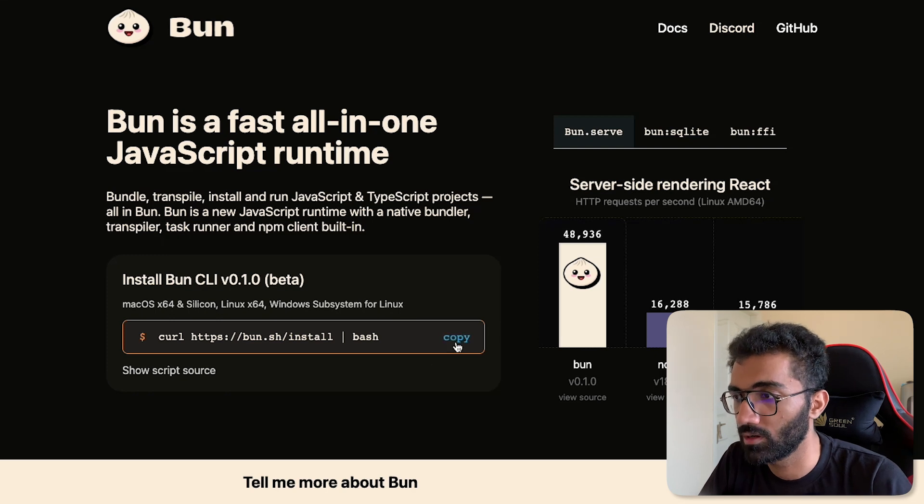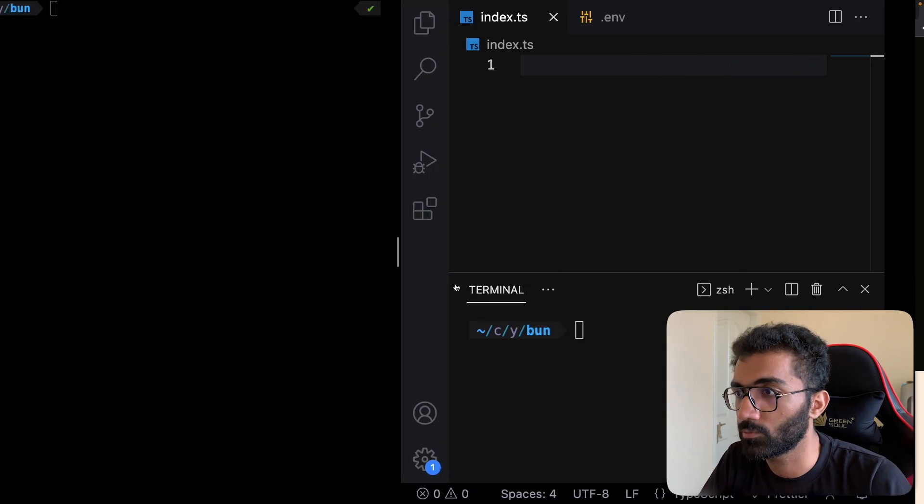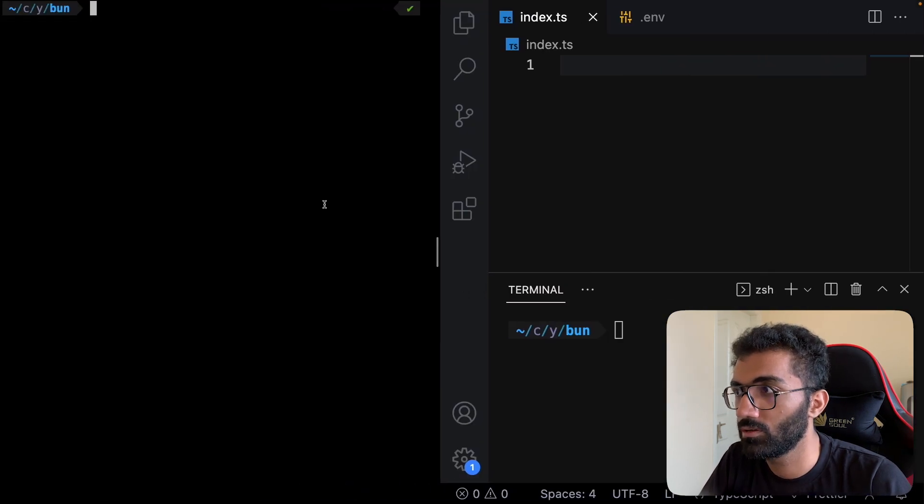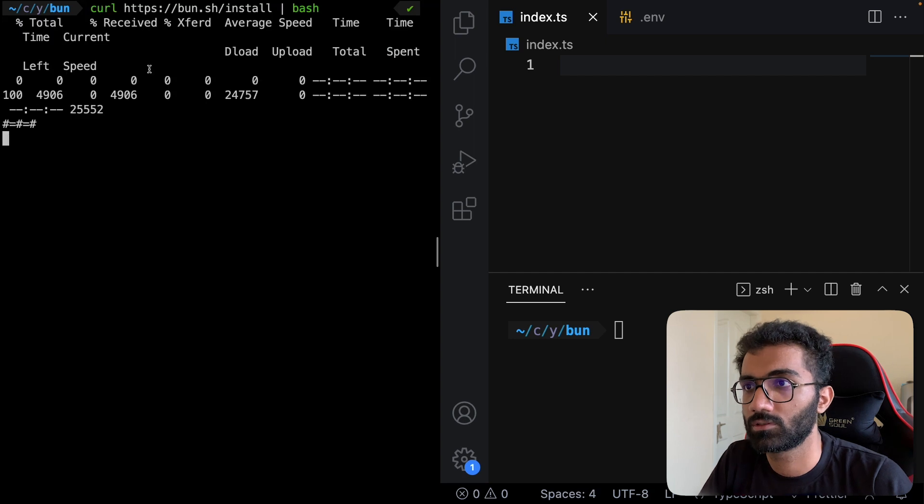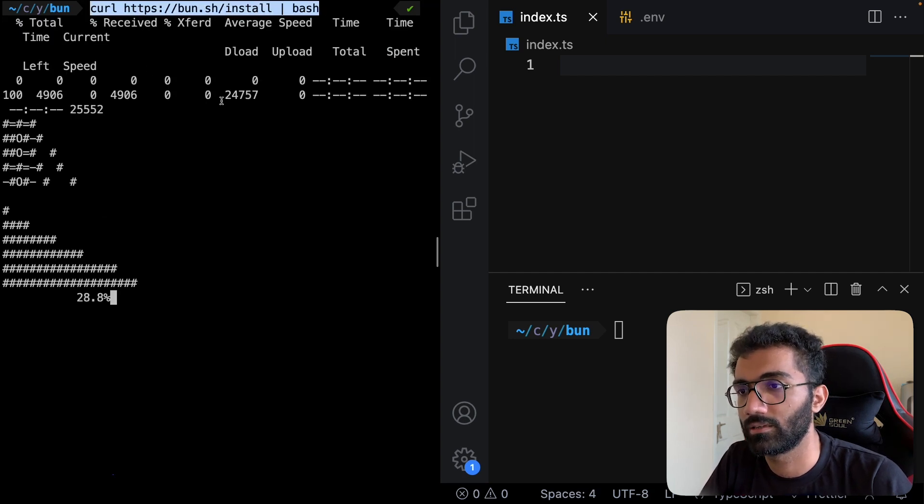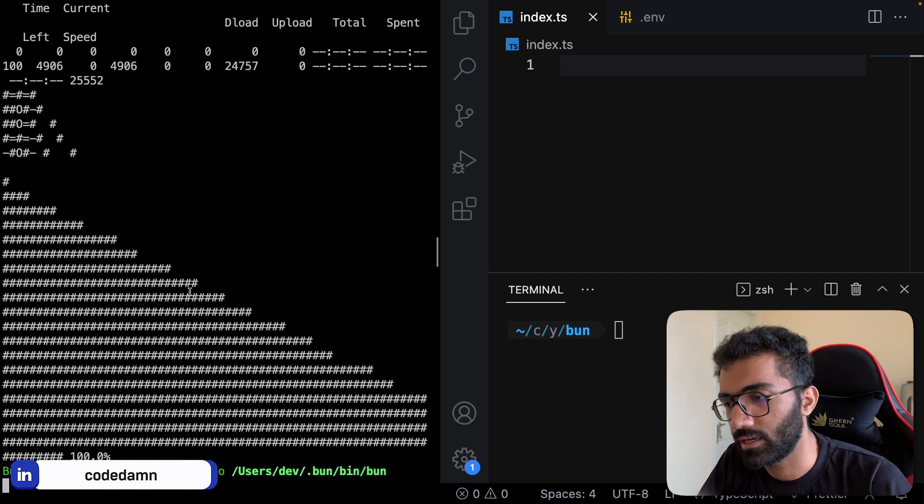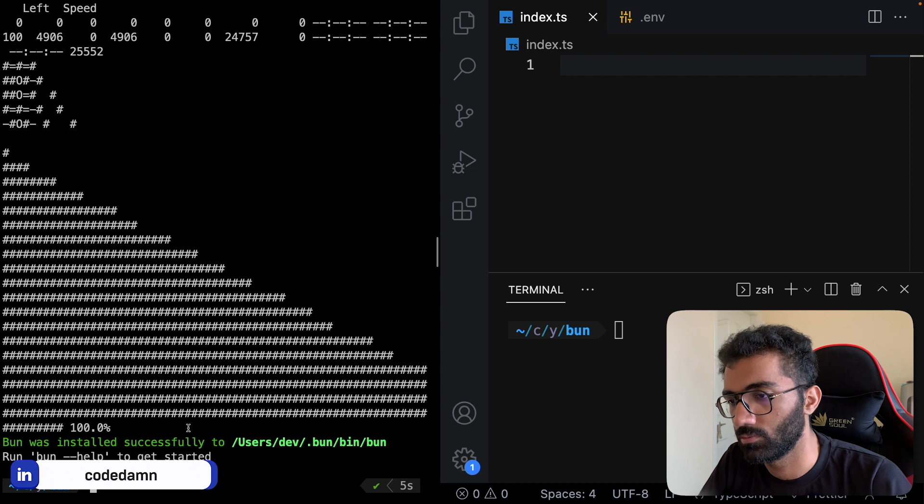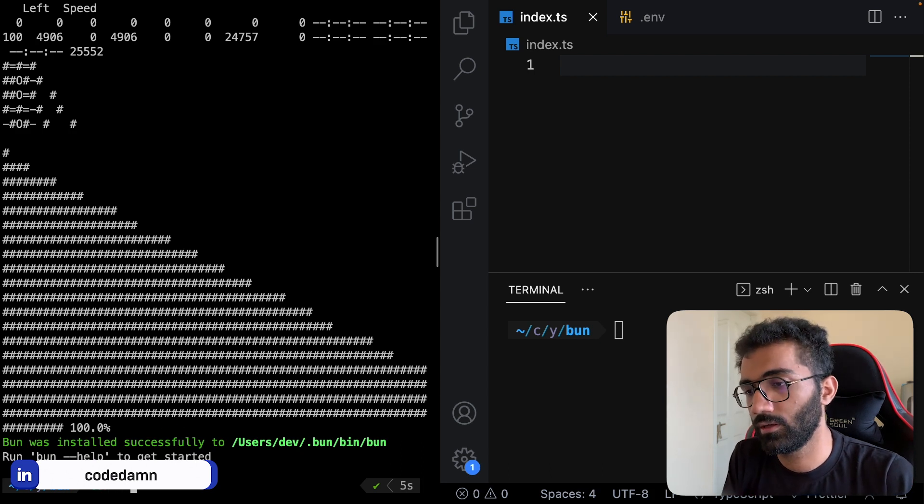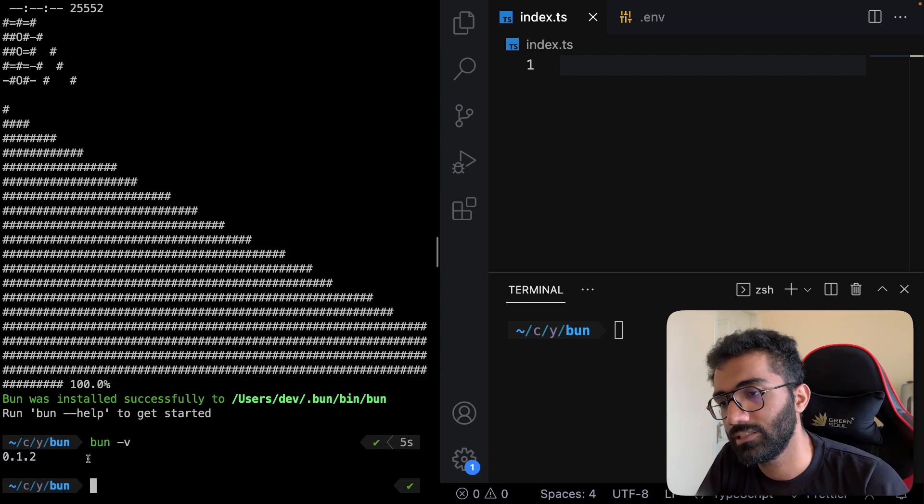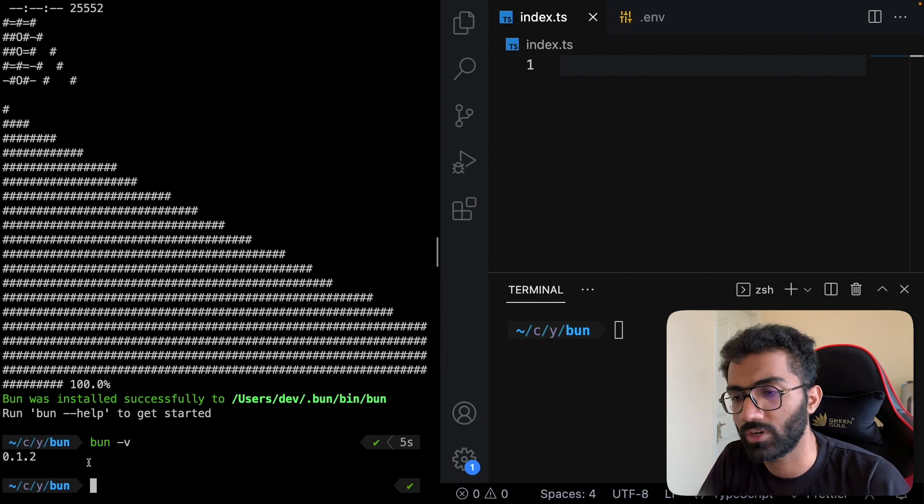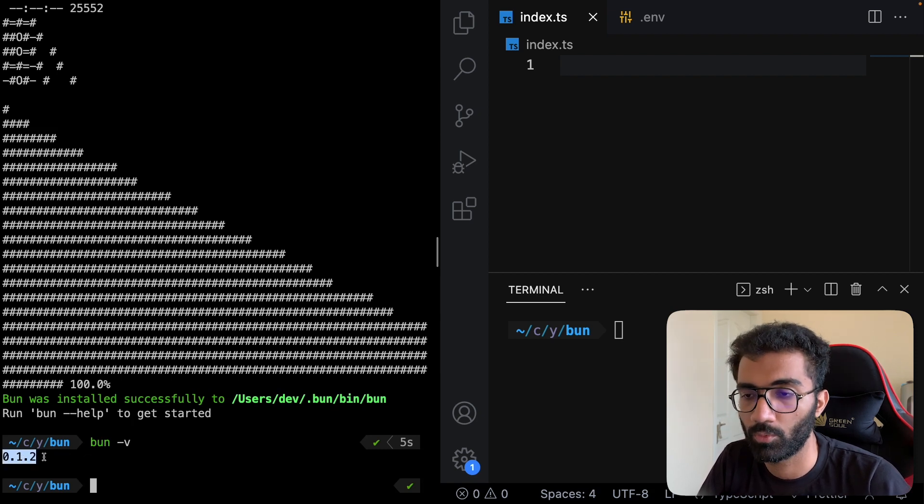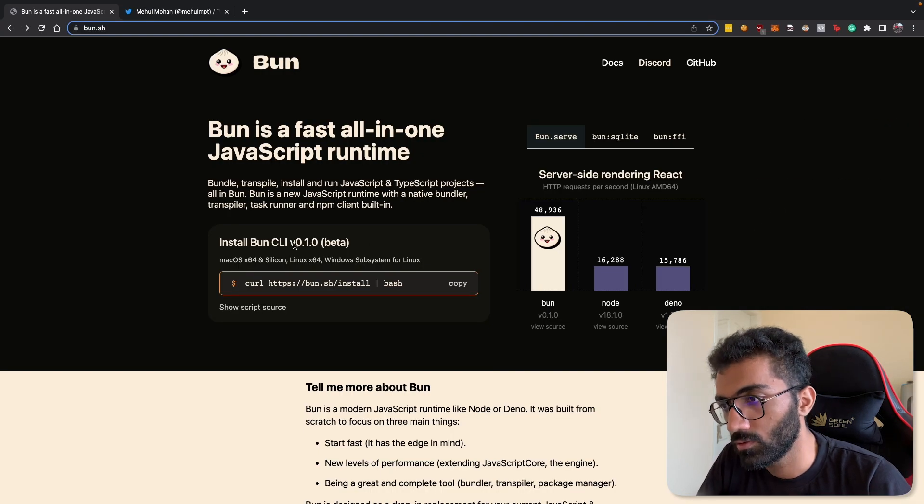The first thing I'm going to do is install Bun using the curl command. I already have Bun installed, but if you do bun -v you're going to see the version printed. The latest version right now is 0.1.2. Version 0.1 was the first public facing version.